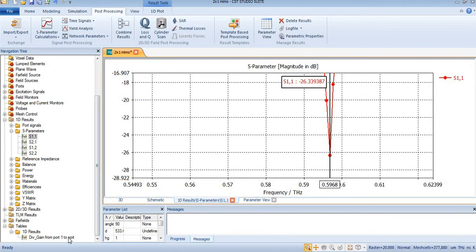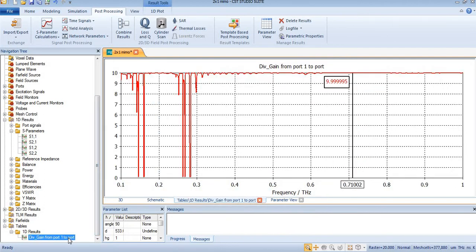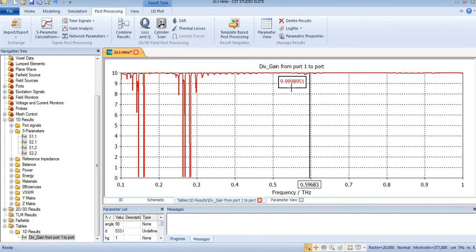So at 0.59 it will be over here, and it is again 9.9.